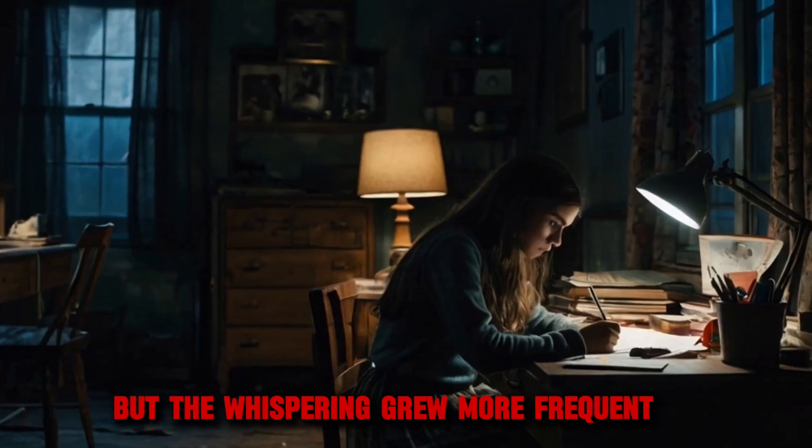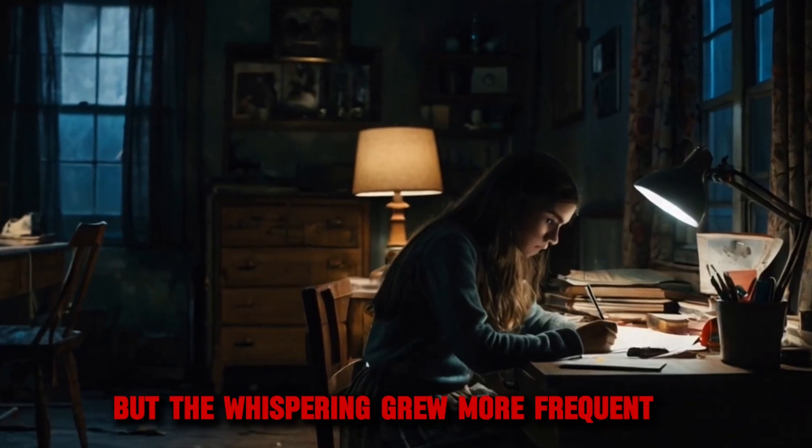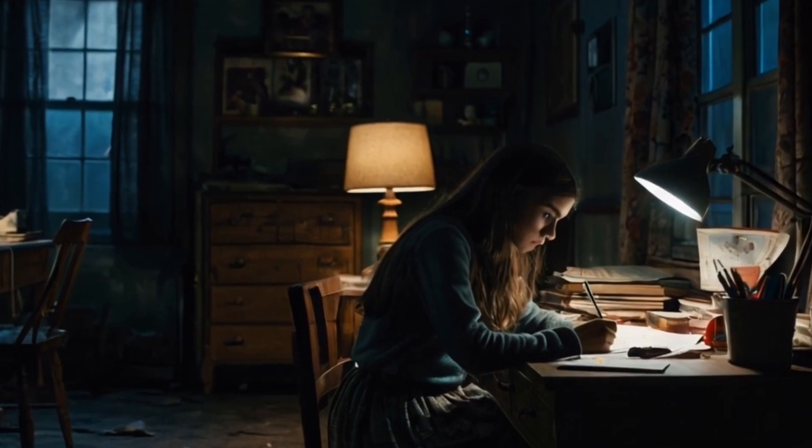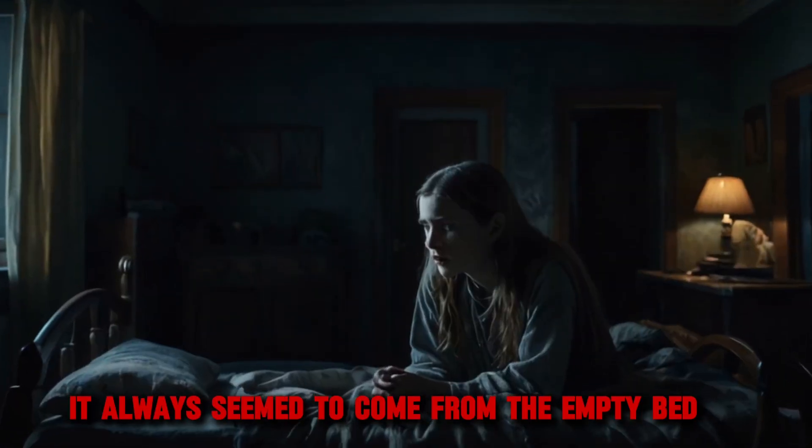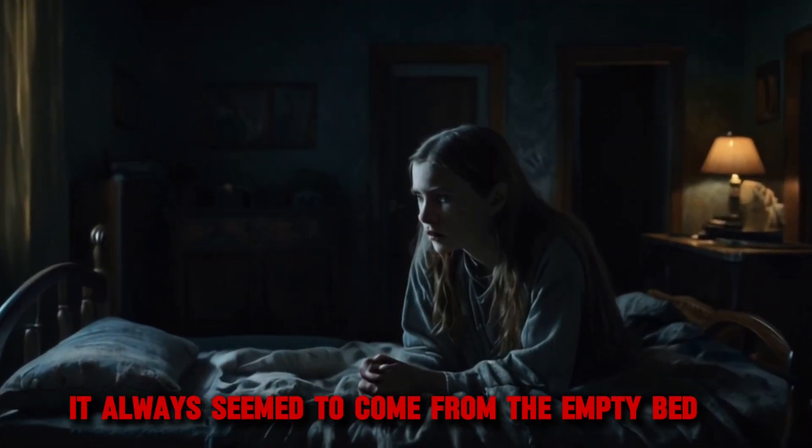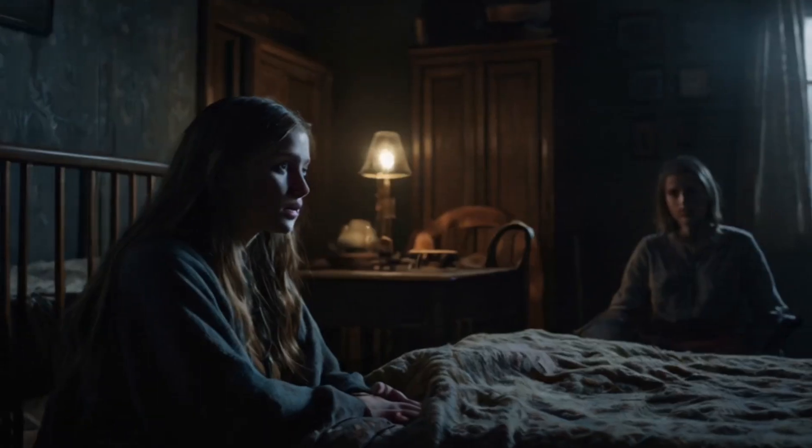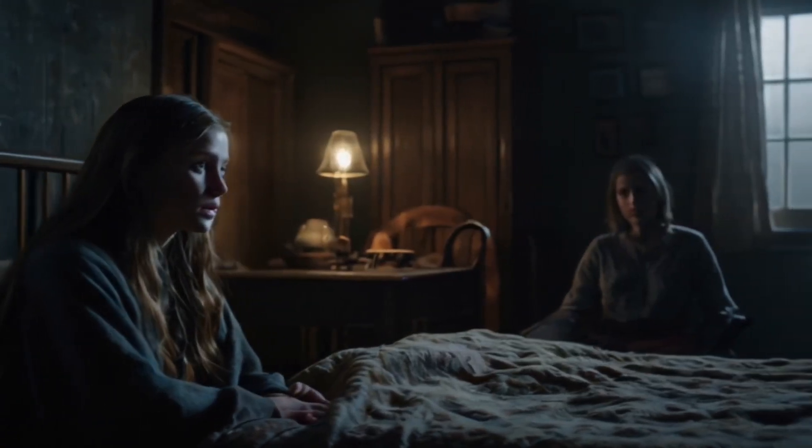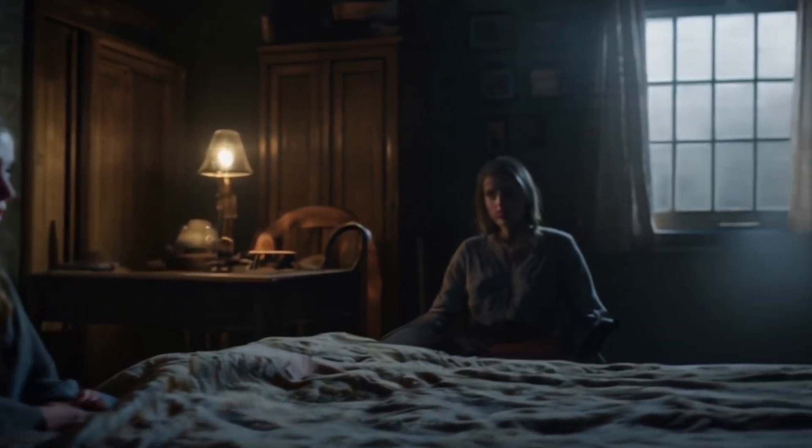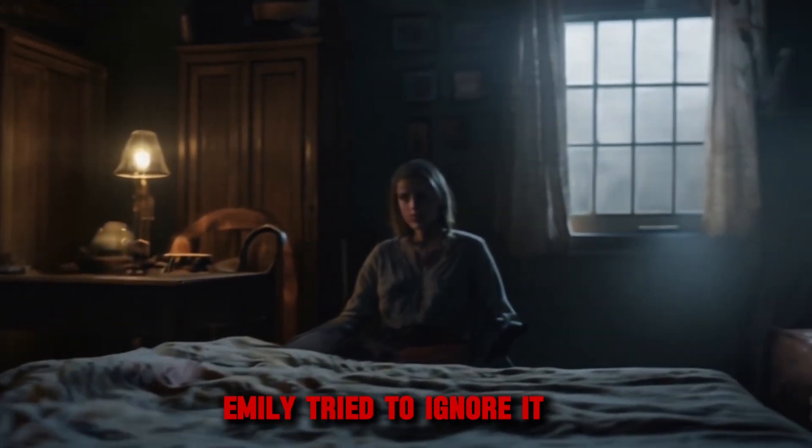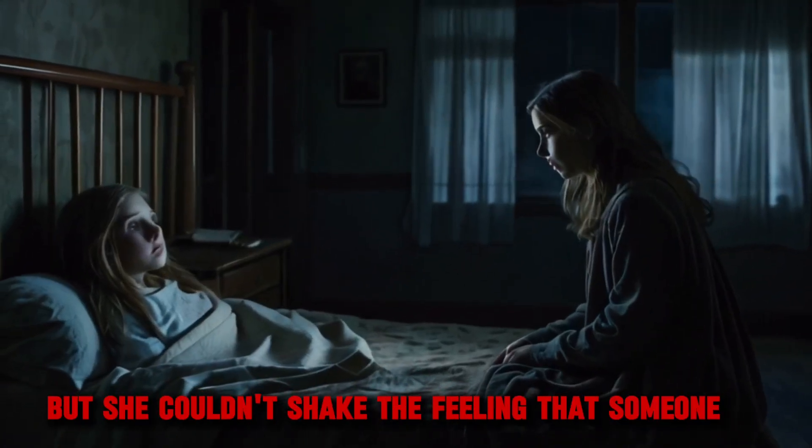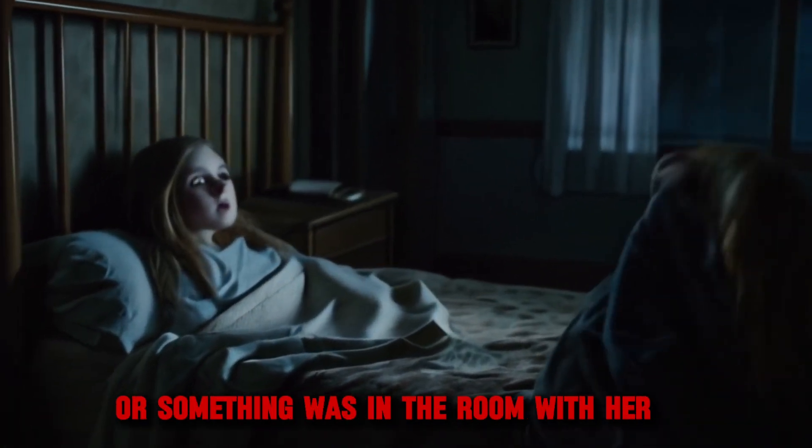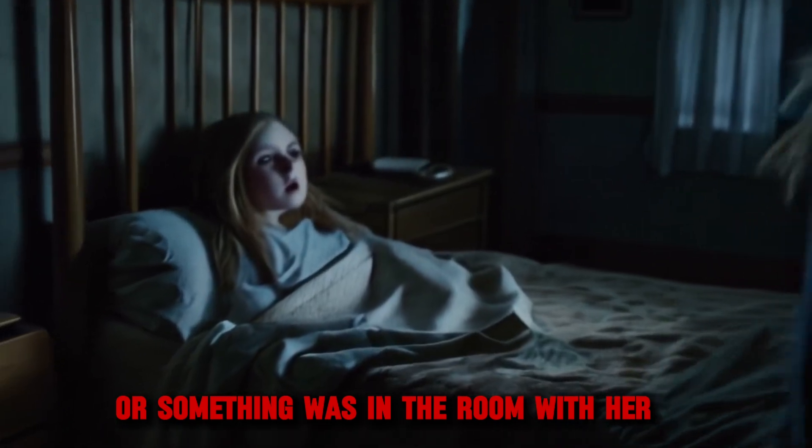But the whispering grew more frequent. It always seemed to come from the empty bed across the room. Emily tried to ignore it, but she couldn't shake the feeling that someone or something was in the room with her.